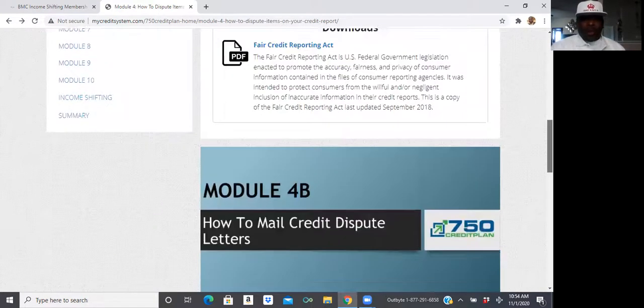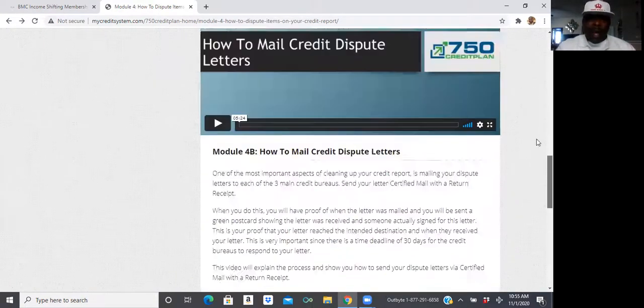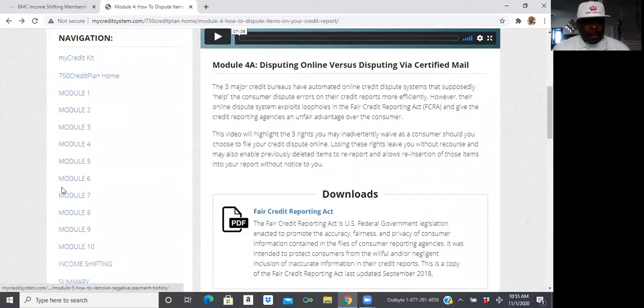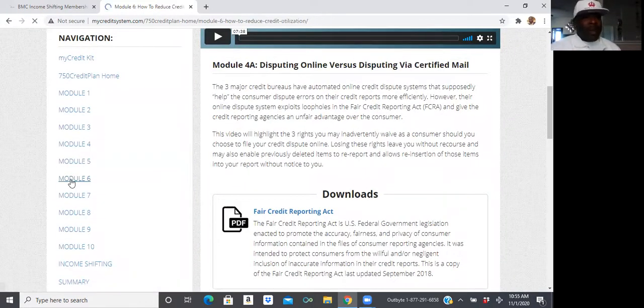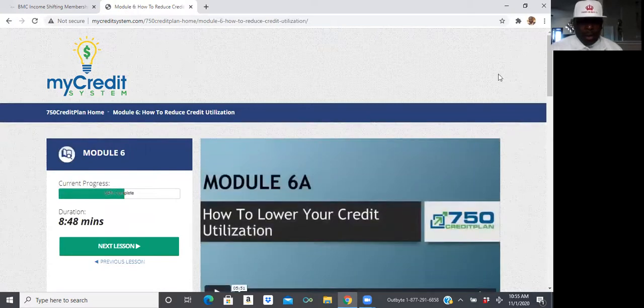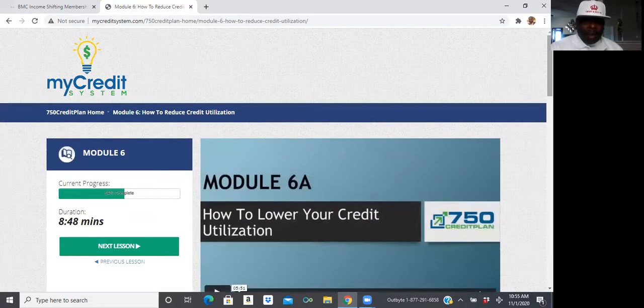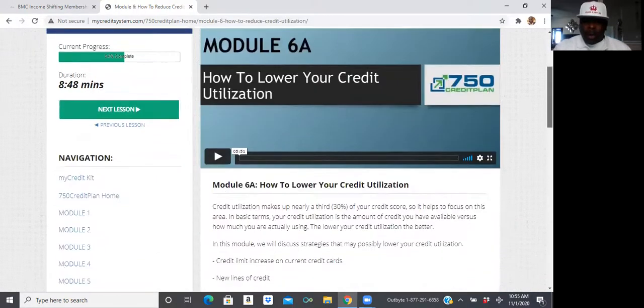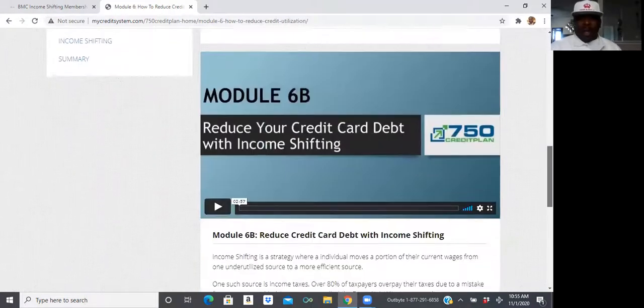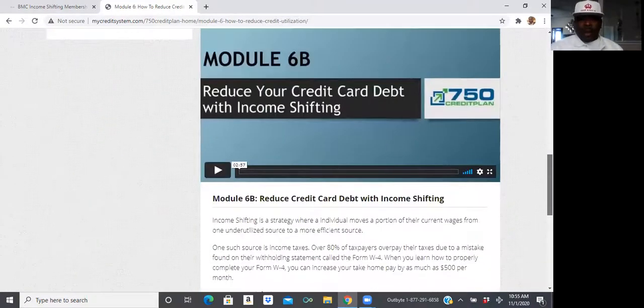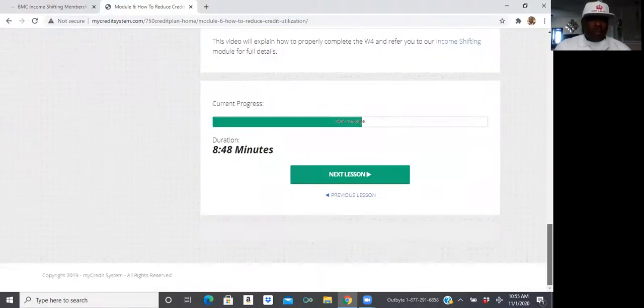So, for those that want to learn how to improve their credit, we actually going to break that information down to, so you understand about the credit utilization, how to lower your credit utilization, how to reduce your credit card debt with income shifting.